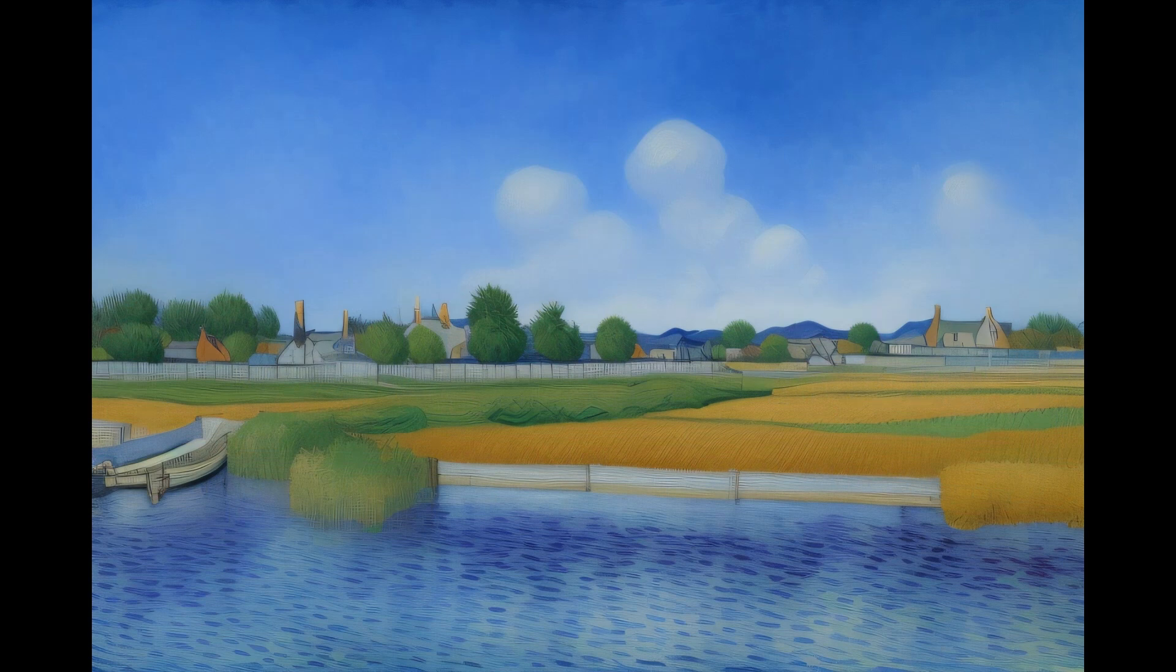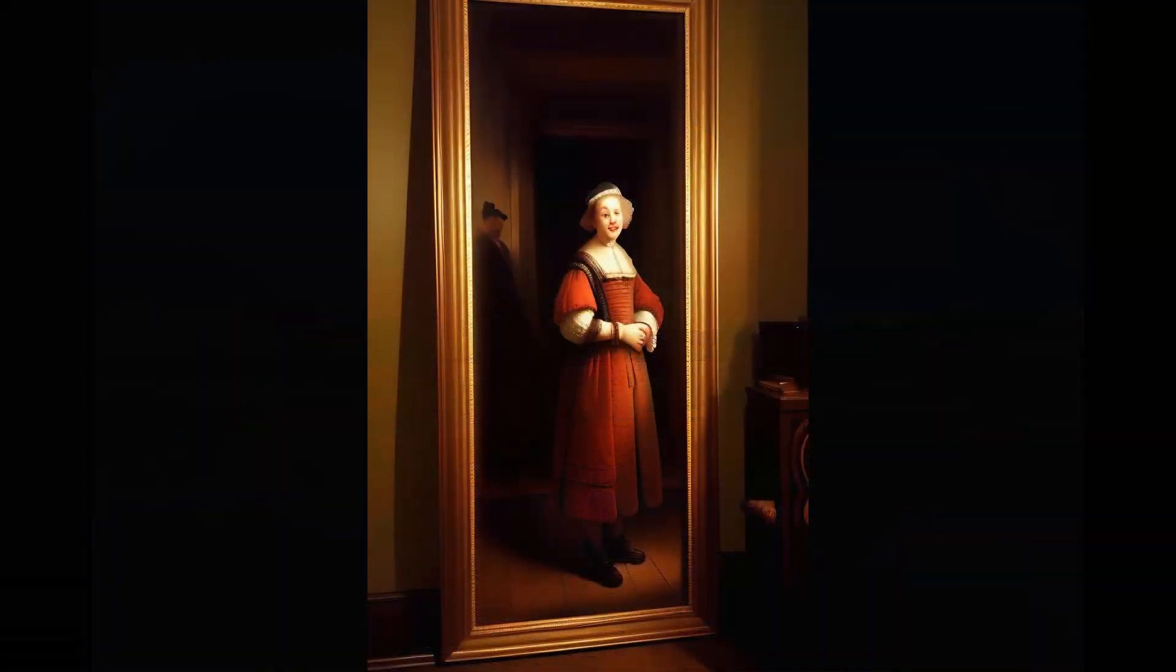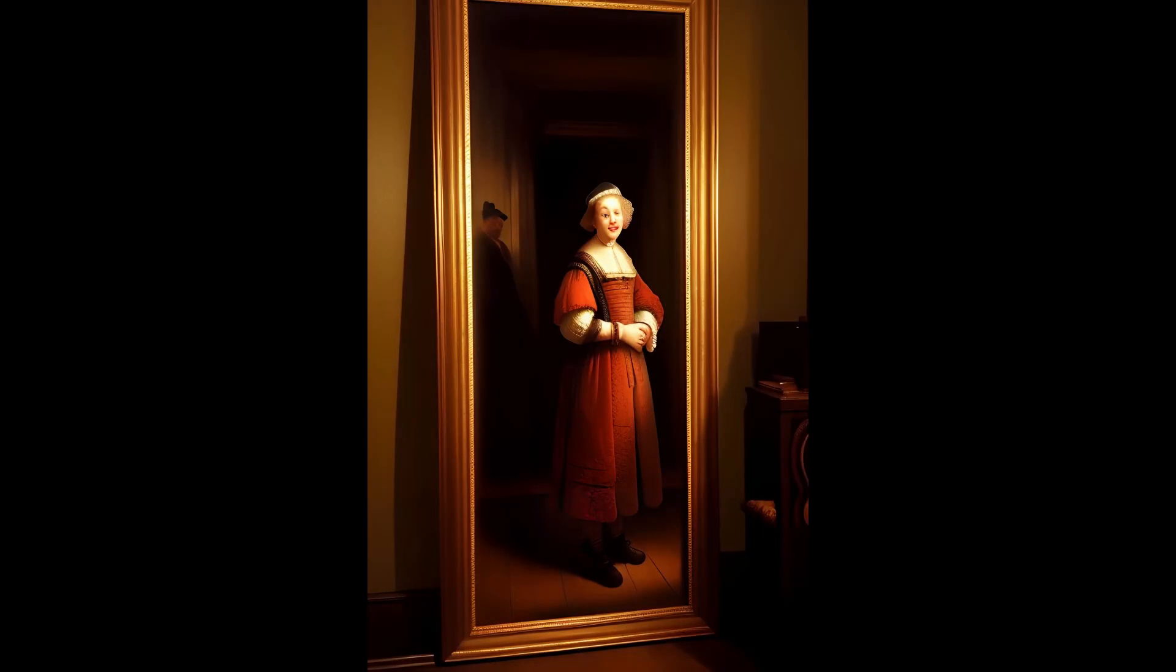If I tell it to make me a picture in the style of Rembrandt, then this comes out. Look at the lighting, that is just incredible. And so on and so on.